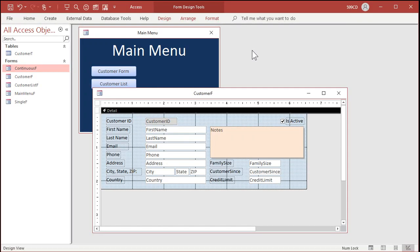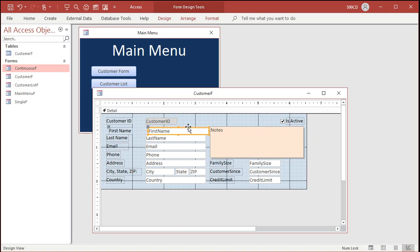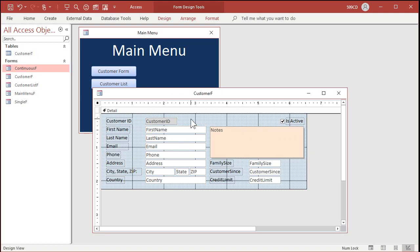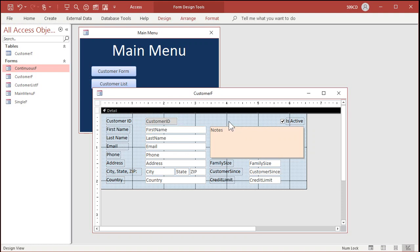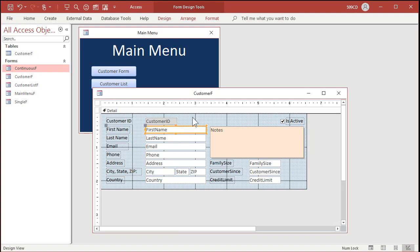So here I am in design view of a form. Sometimes it's hard to get that control exactly where you want it — it can be tough to set your grid up the way you want, but sometimes it's easier to use the keyboard instead of clicking and dragging. With the arrow keys, just press left or right and notice it moves the control — the text box and its associated label, if one's associated with it.